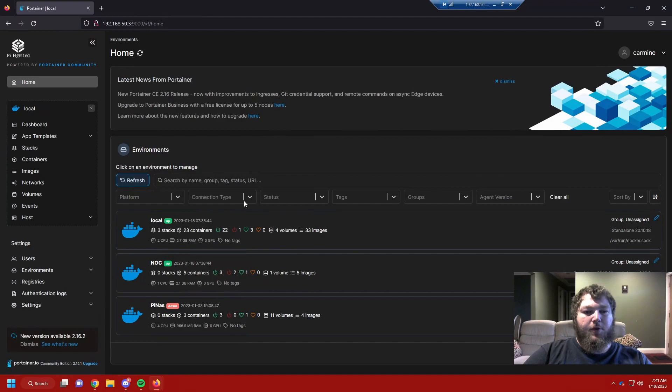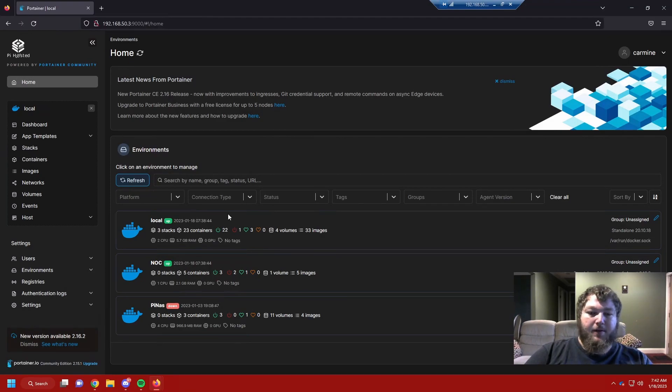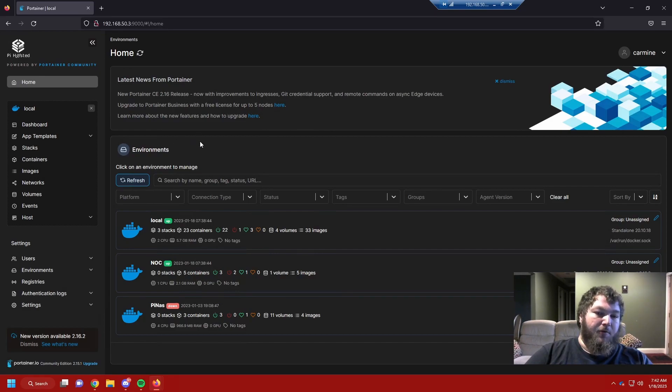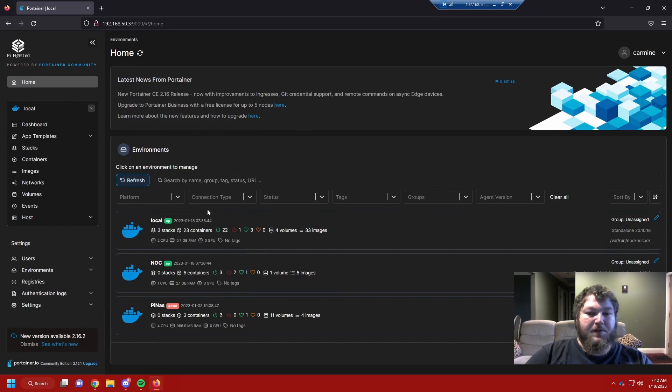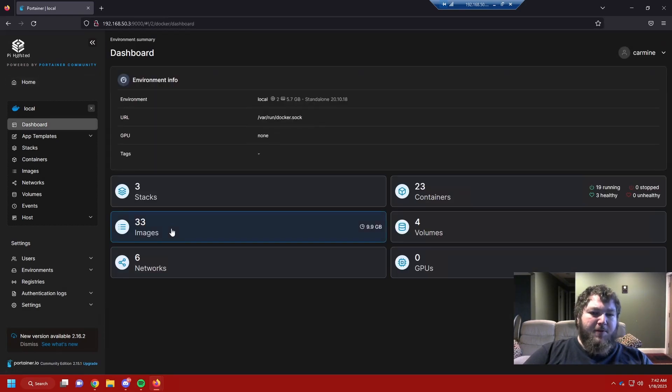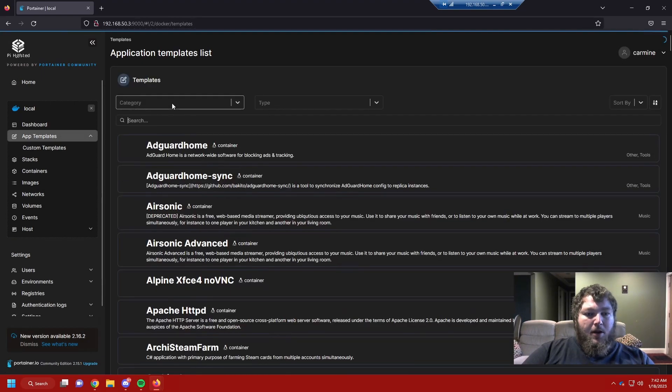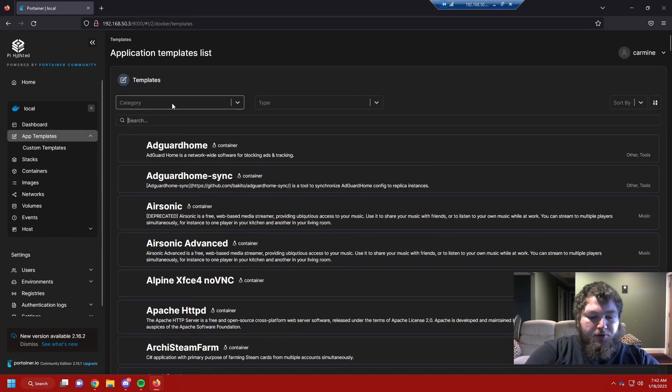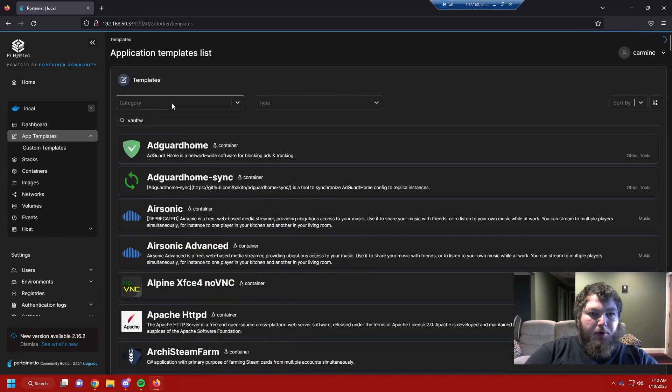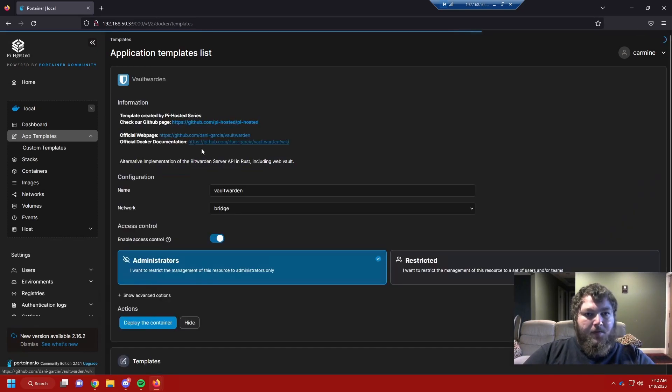So to start off, we're going to go into our Portainer and Docker. If you don't have this installed already, go back a few videos and I have a whole video on how to install Docker and Portainer and get it all set up. I'm going to click on my local environment since I have a few different ones. I'm going to come to app templates and I'm going to search Vaultwarden.